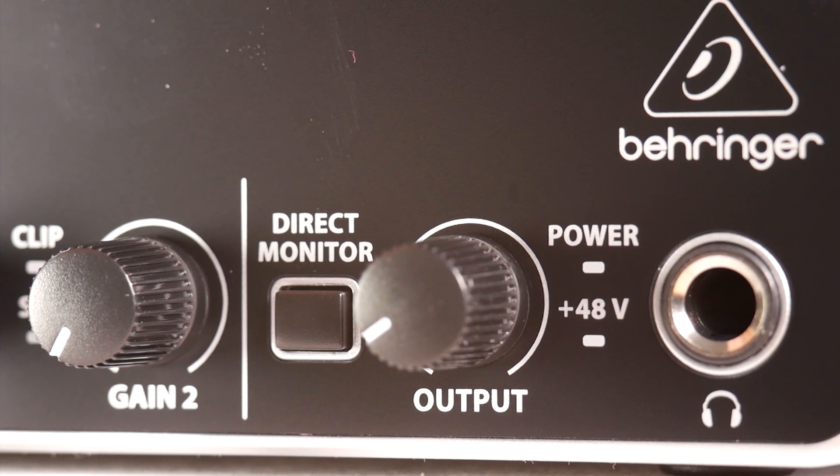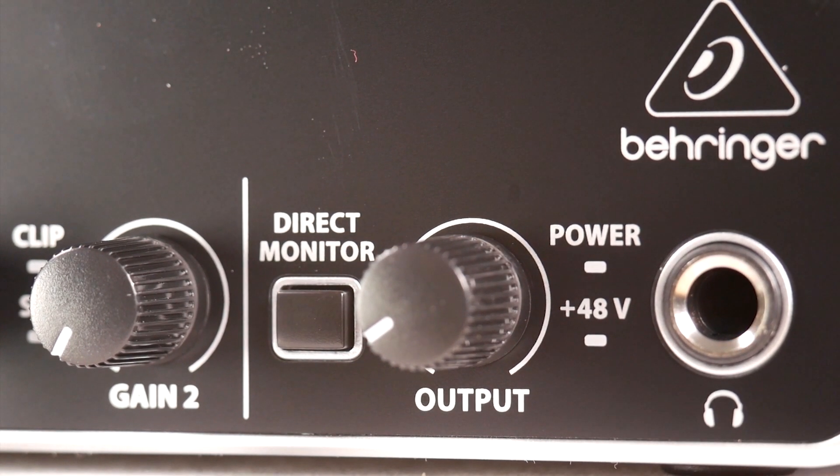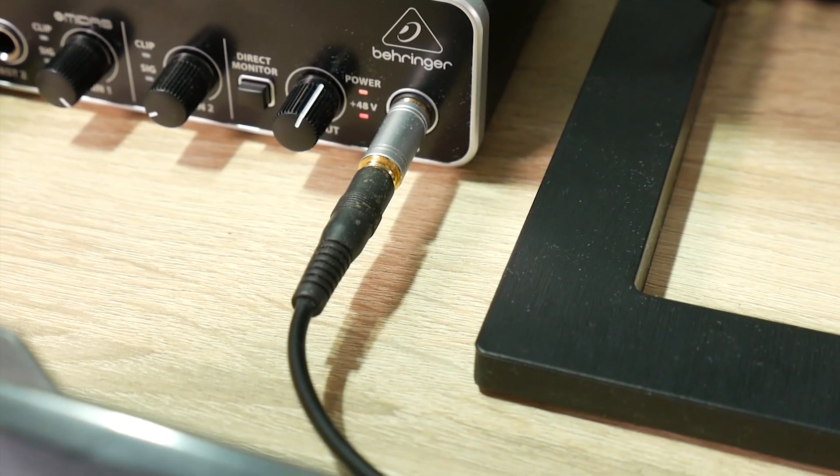When you turn on direct monitor, everything you say in your microphone you also hear in your headphones. So to speak, that will be all that this card has from inputs to outputs.